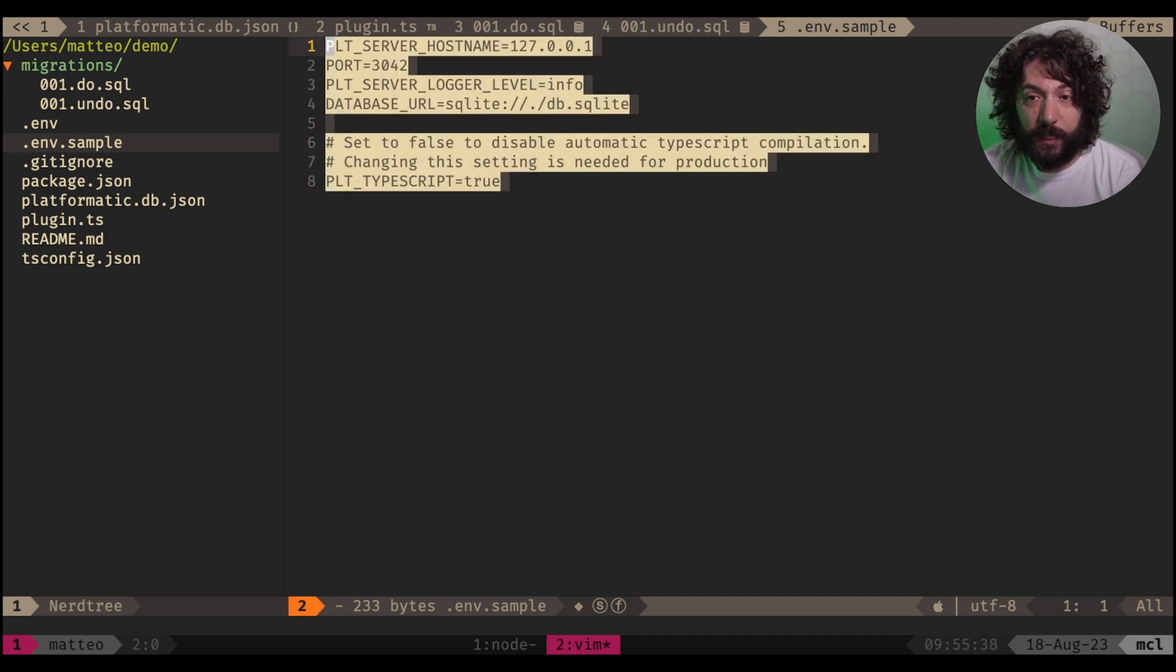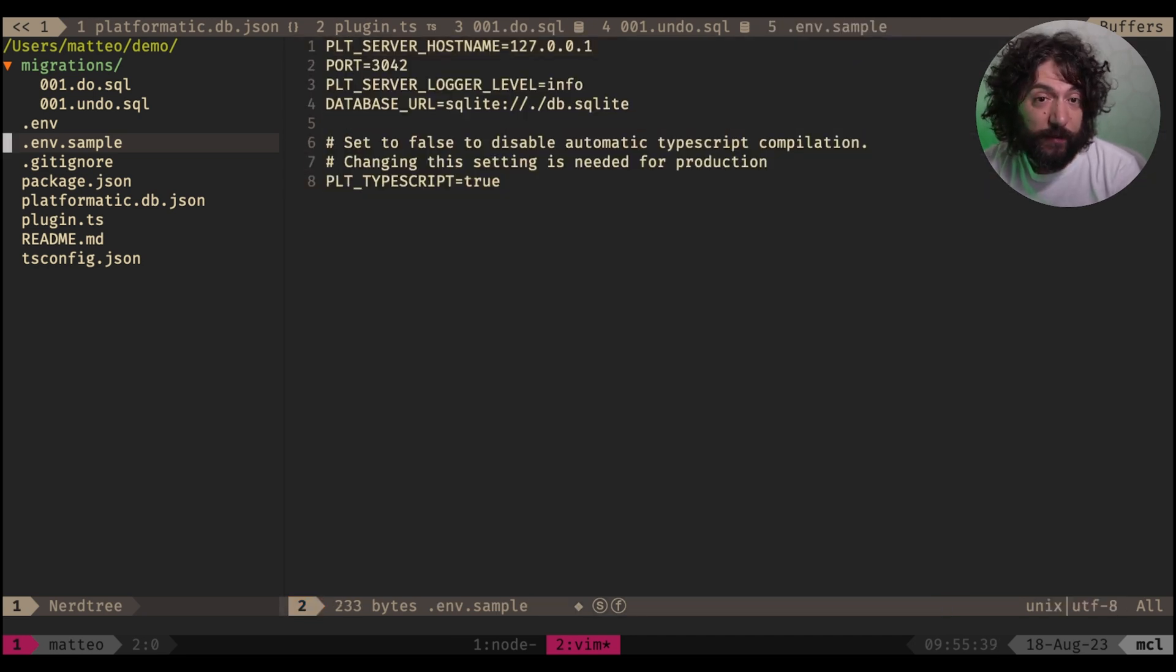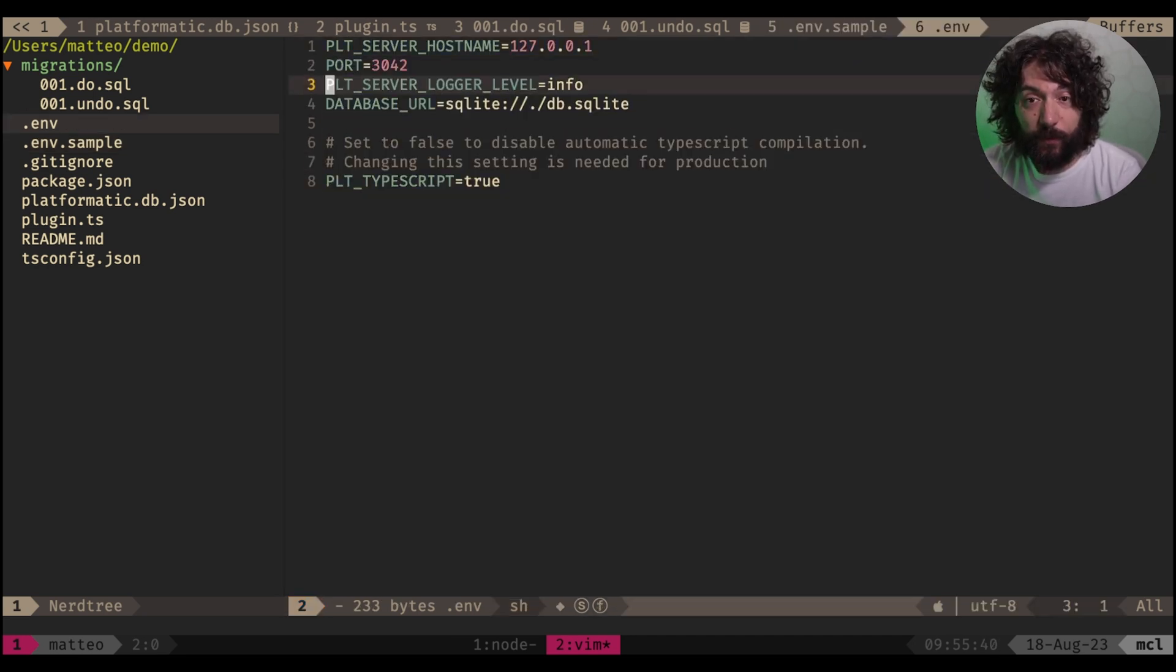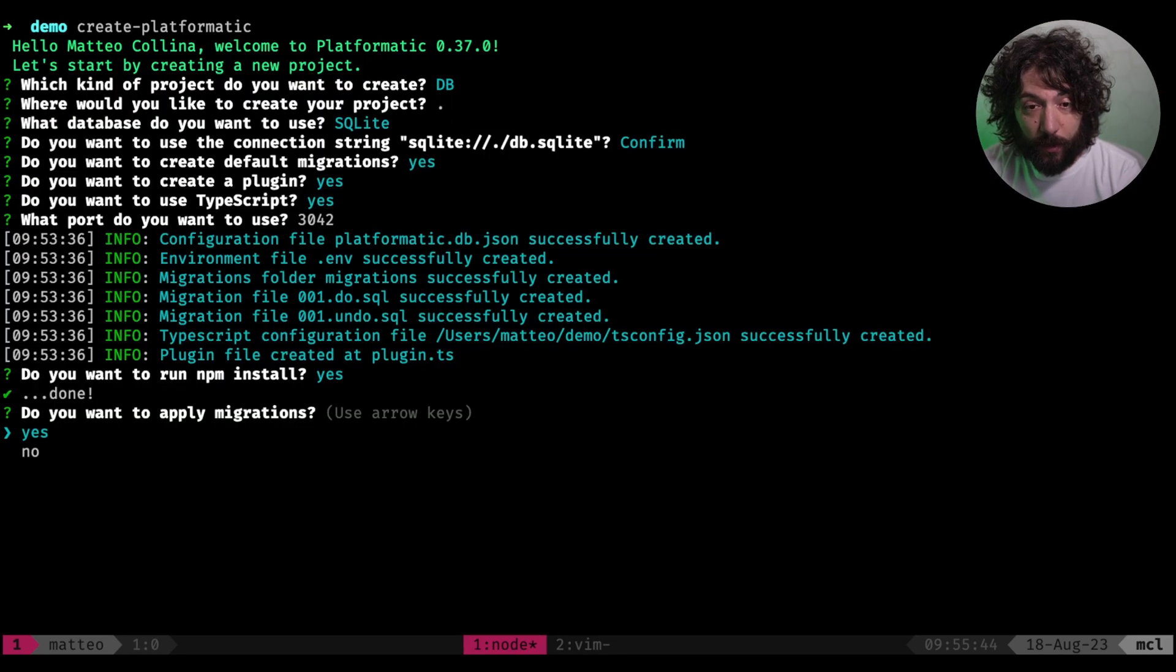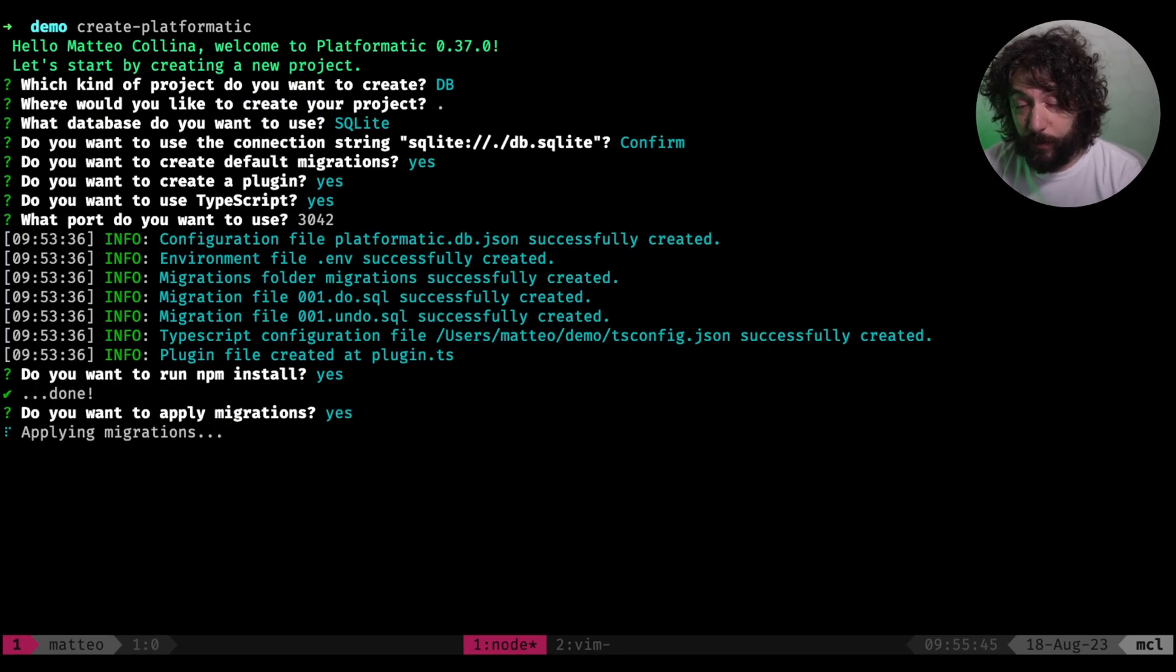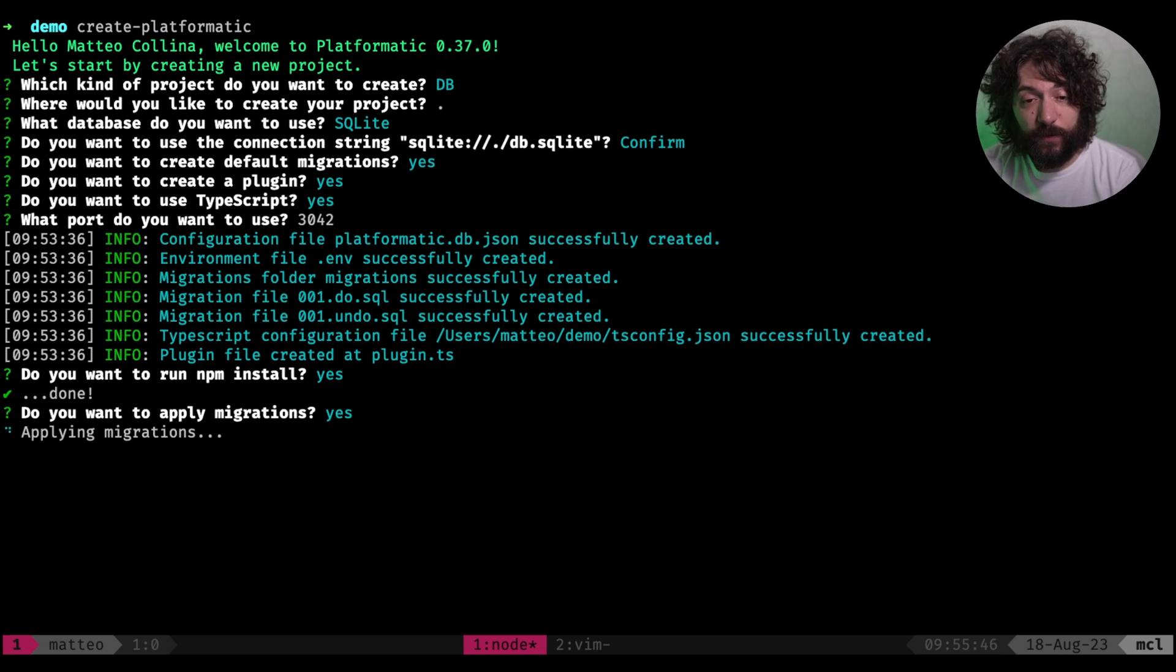So here is the plus sample, which is the default, and this is the .env, which will actually be used.